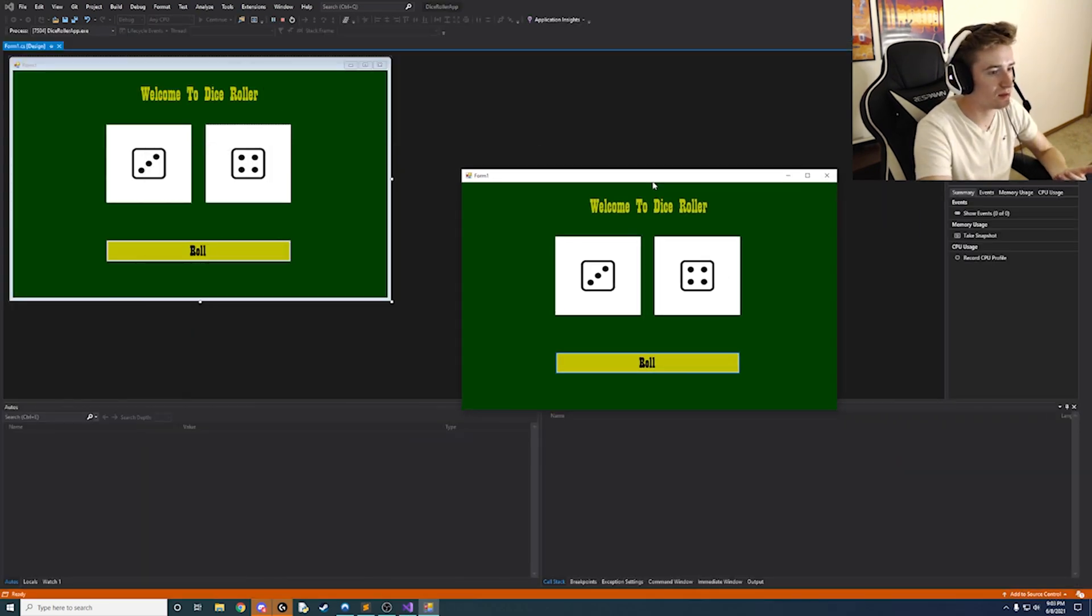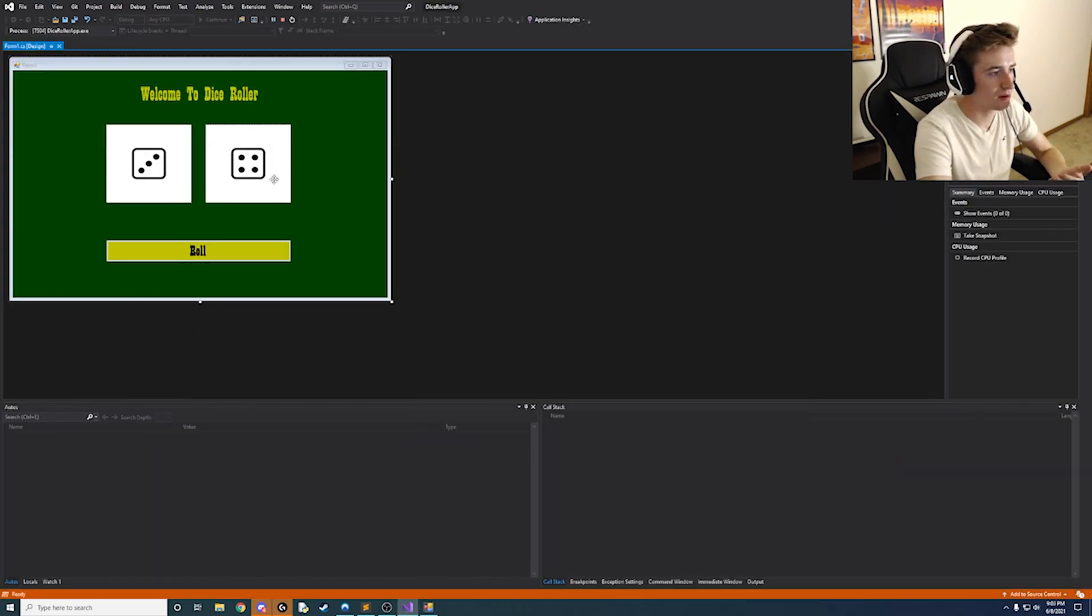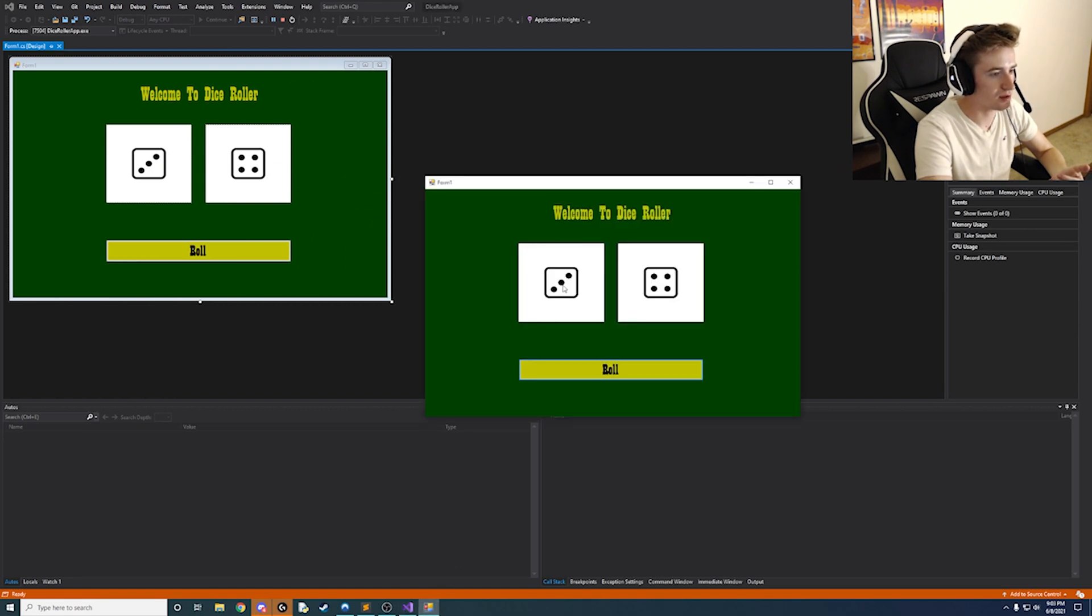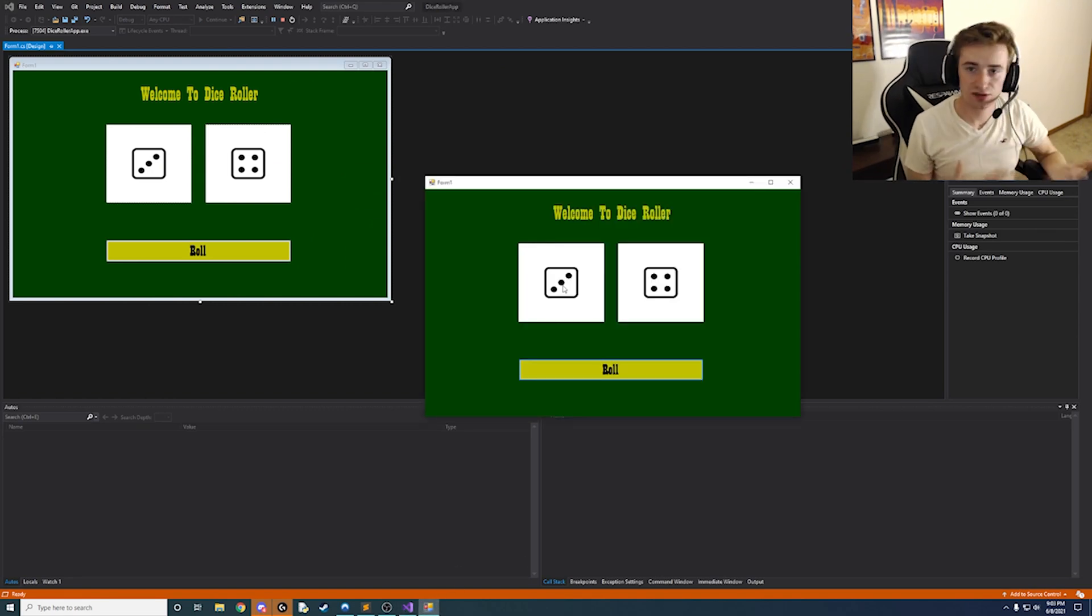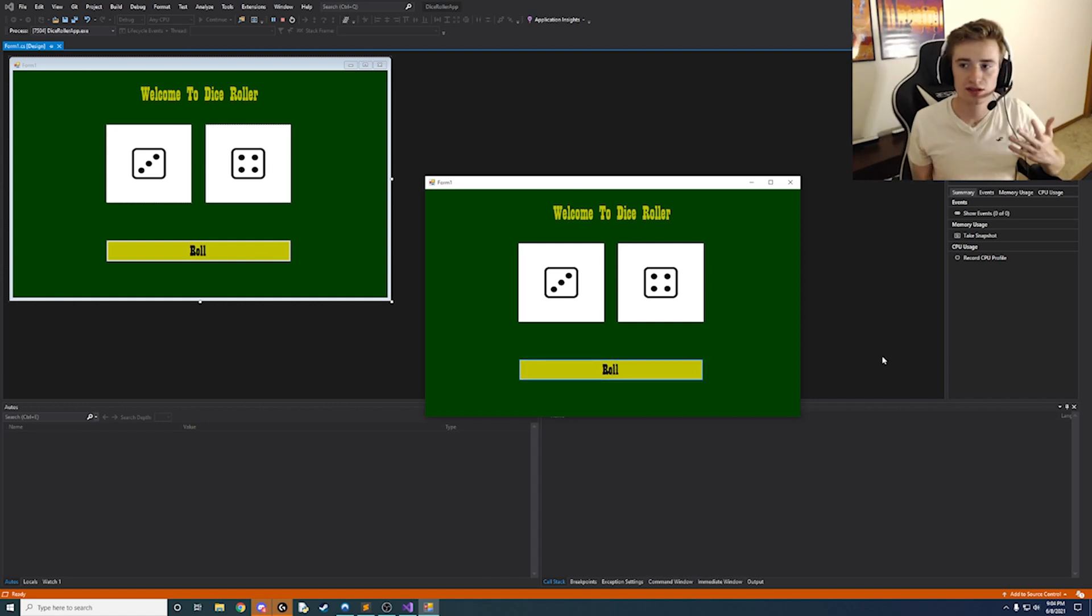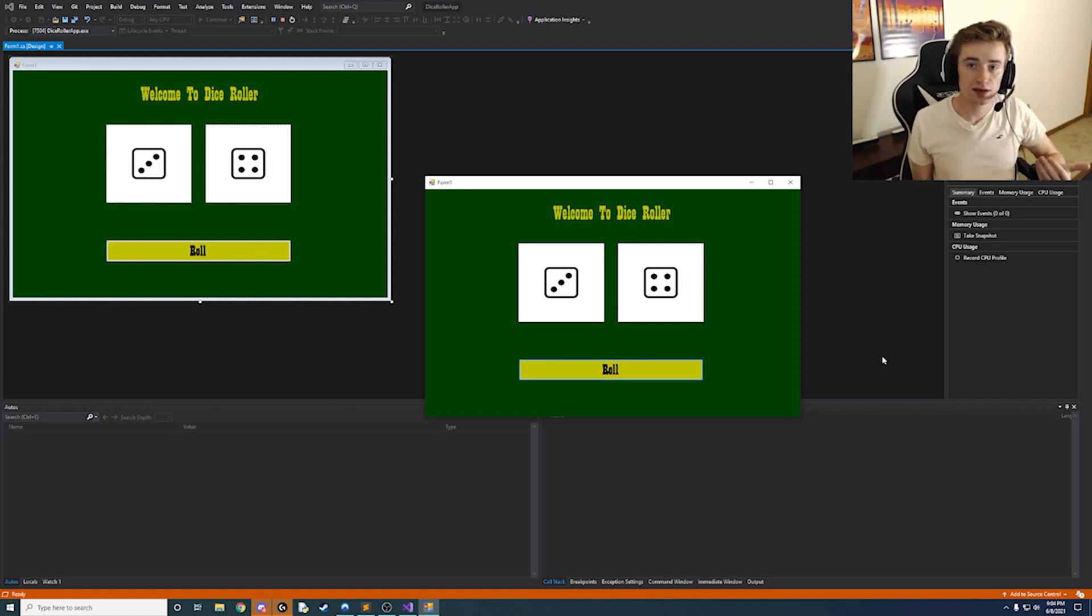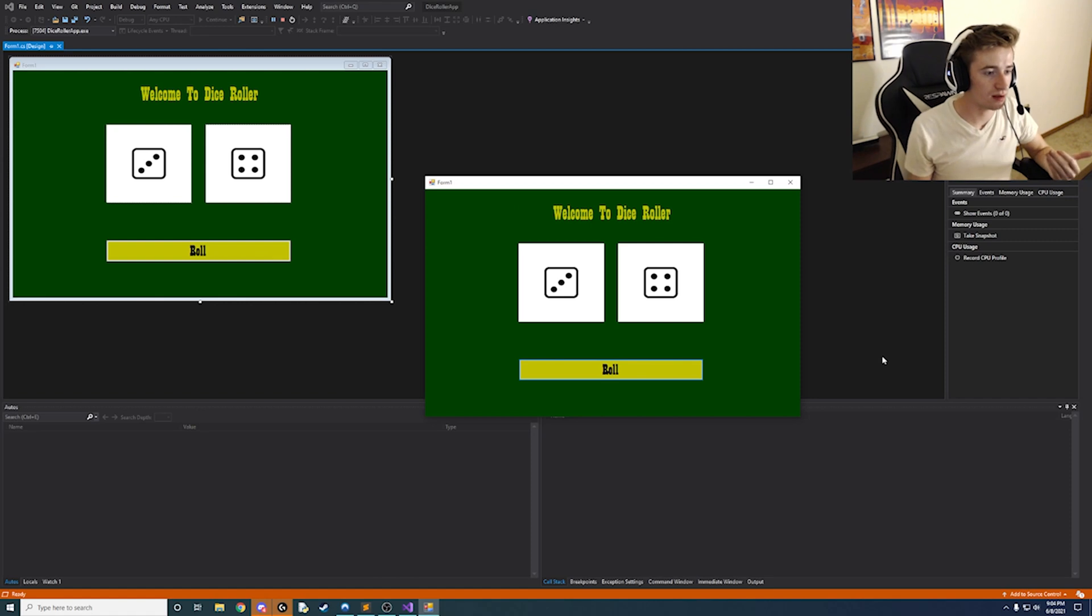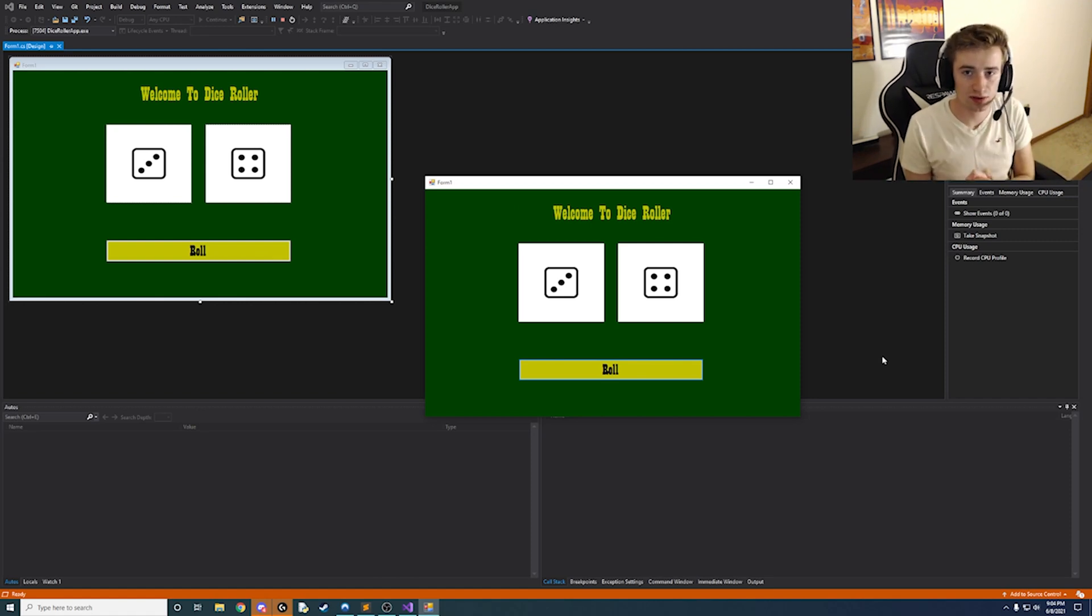And we'll notice now we have a dice roller app. We have both of our dice faces and we have this roll button that doesn't quite do anything yet. But we have a nice interface set up and we are ready to go ahead and jump into the next part of the project.